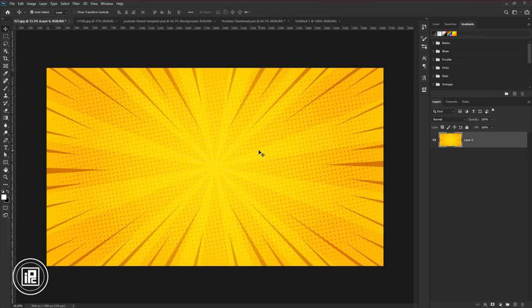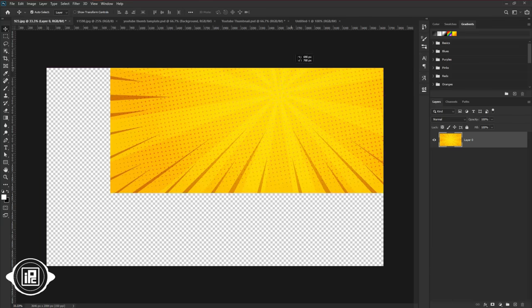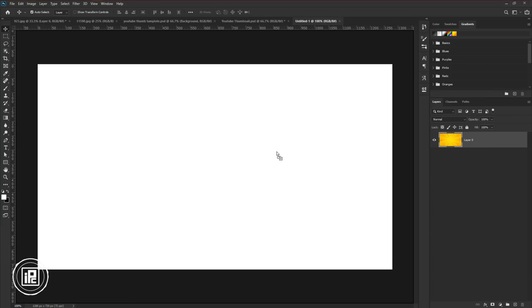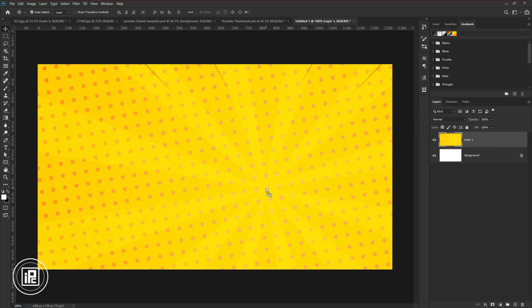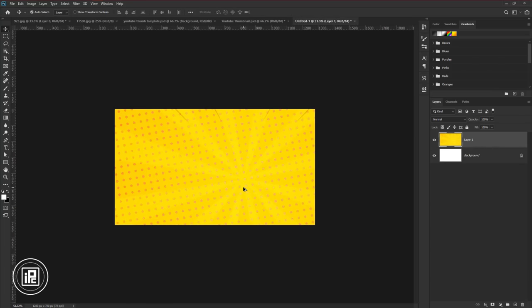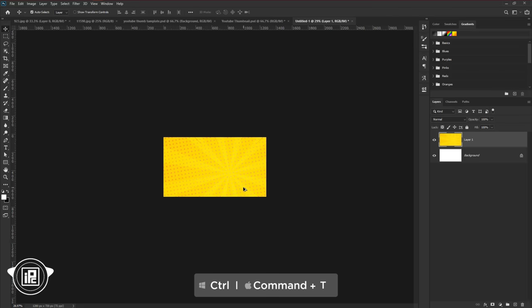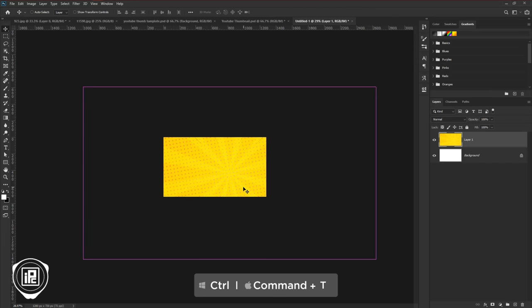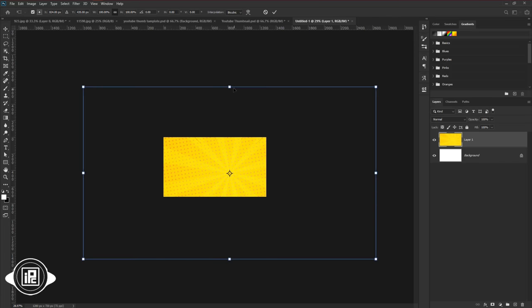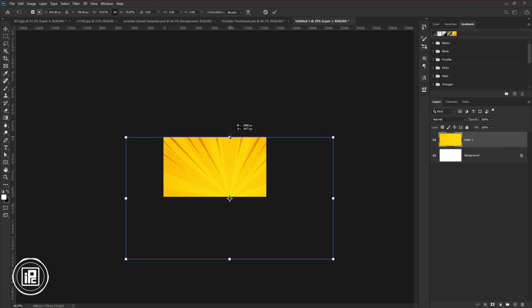Unlock the layer. Then take the layer and paste it to the main composition. Zoom out. Then press control or command plus T to open the free transform. Fit the image with canvas.